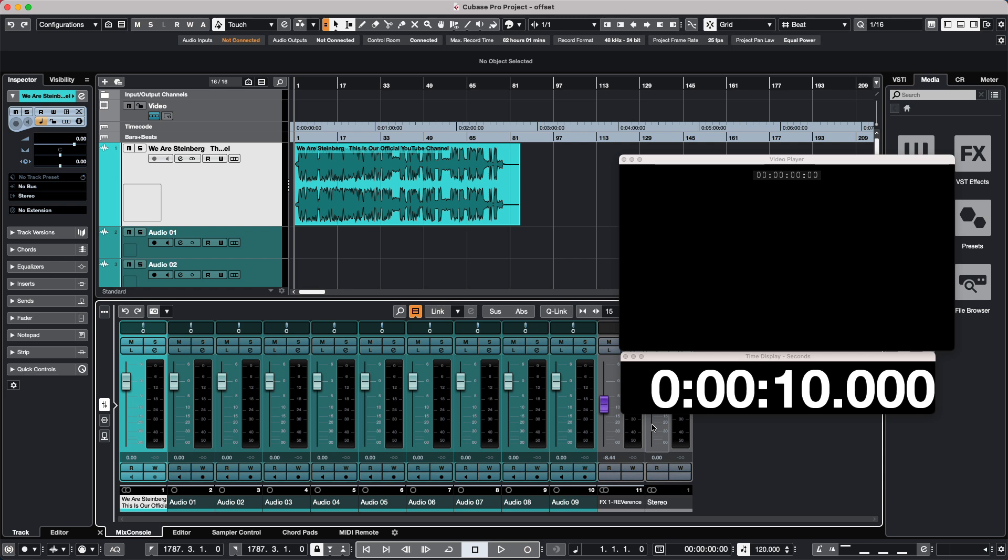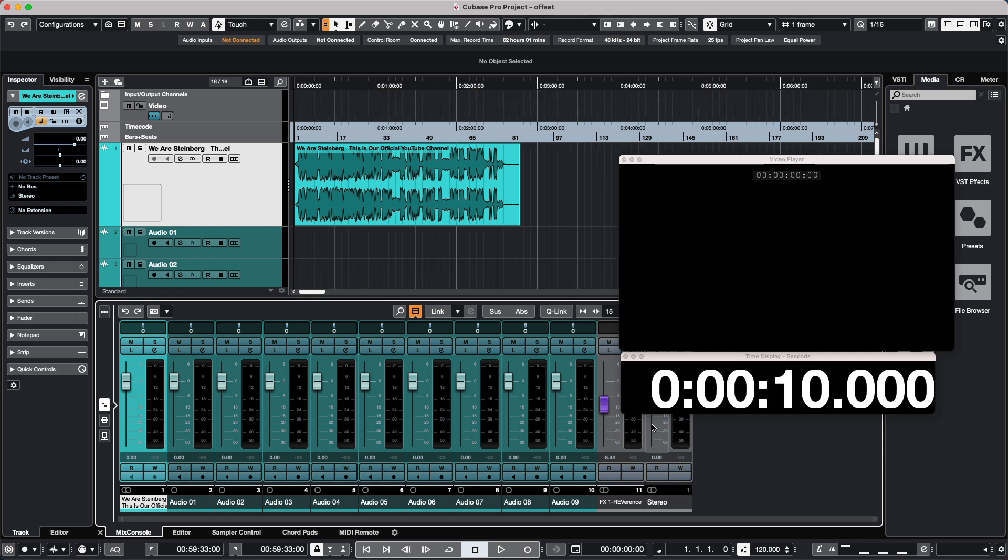If I wanted to toggle and exchange my primary and secondary time displays, I could just hit the period key on my computer keyboard, just above and to the right of the space bar.